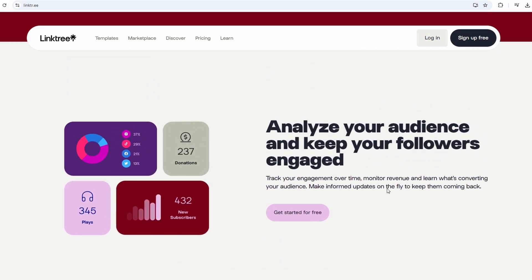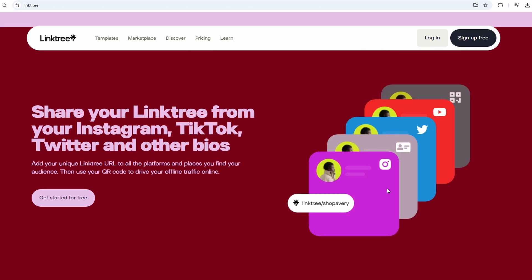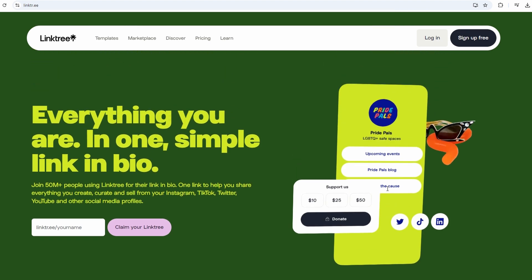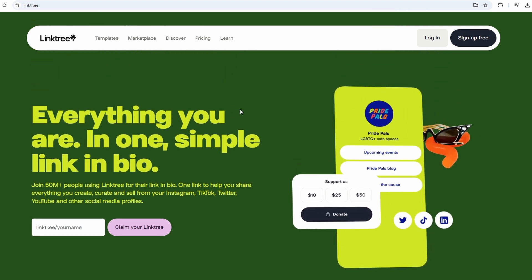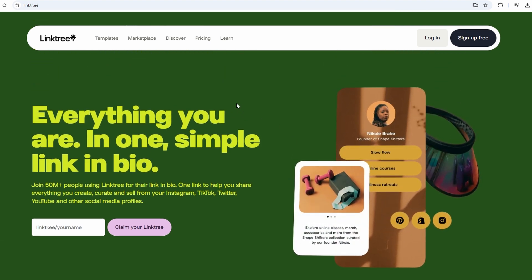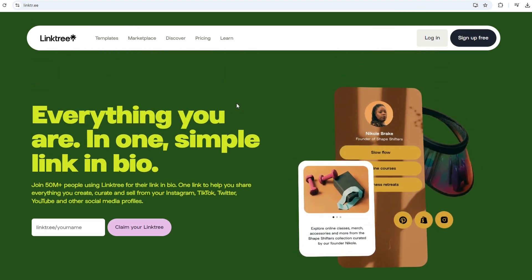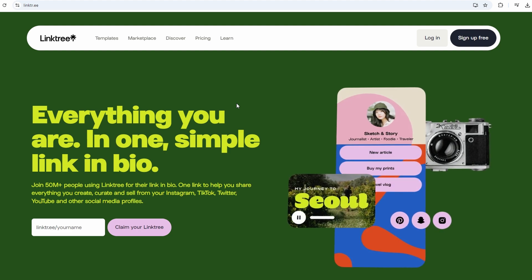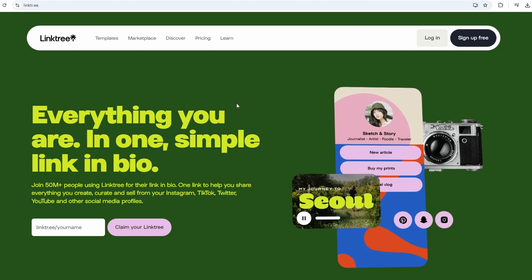Let's break it down step by step. Not too technical, though, because who has time for all that? First, you go to the Linktree website. It's super simple, just type in Linktree in your browser.